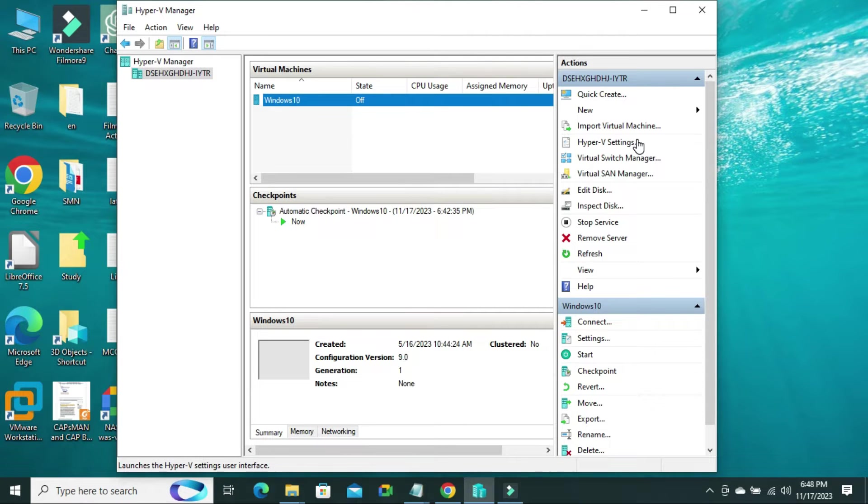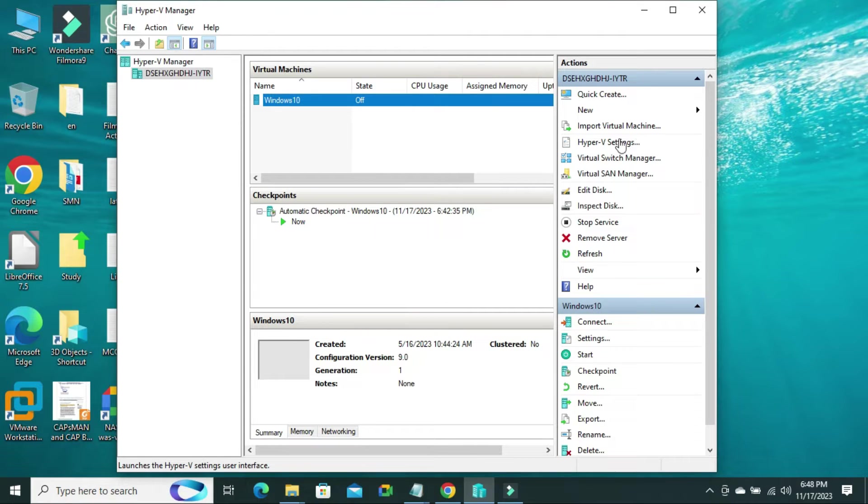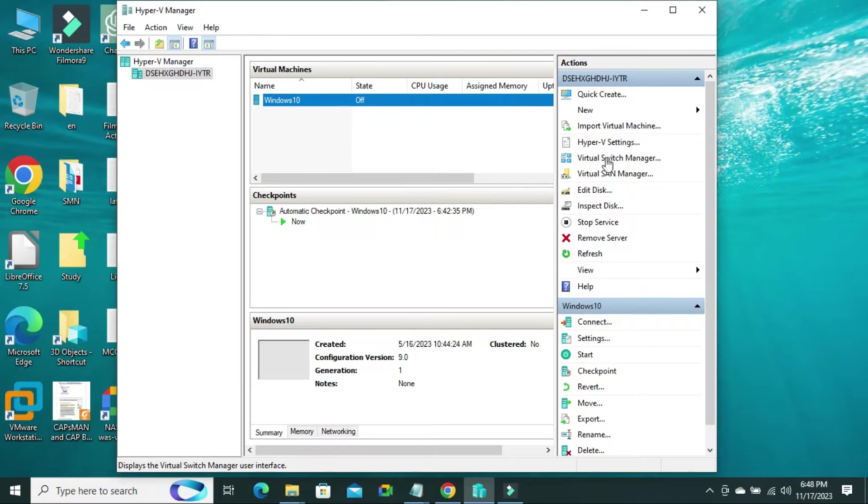To connect Internet to Hyper-V Virtual Machine on Windows 10 computer, first of all, you need to create a virtual switch. Click on Virtual Switch Manager on upper right corner.